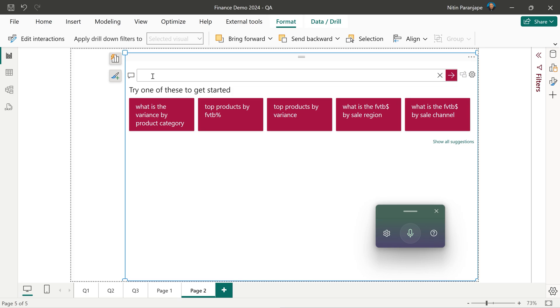Make sure the cursor is in the question text box. Click the microphone button. Ask your question and very important. After you finish, switch off the mic.